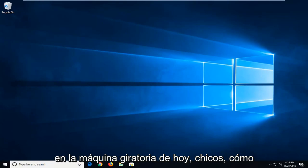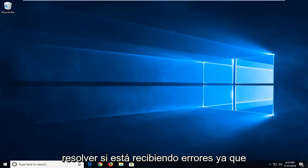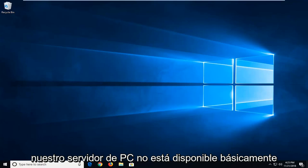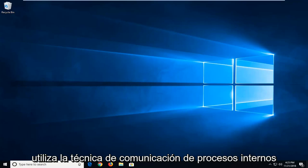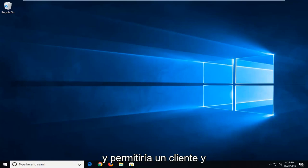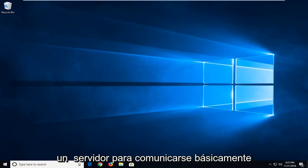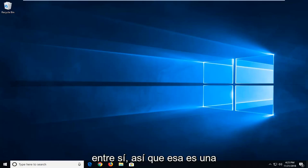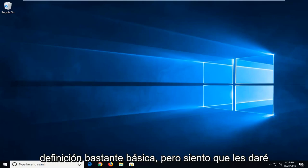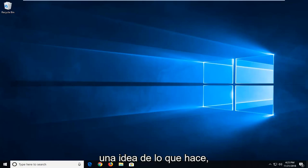In today's tutorial I'm going to show you guys how to resolve if you're getting errors as your PC server is unavailable. Basically it utilizes interprocess communication technique and allows a client and a server to communicate to each other. So that's a pretty basic definition, but I wanted to give you guys an idea of what it does.